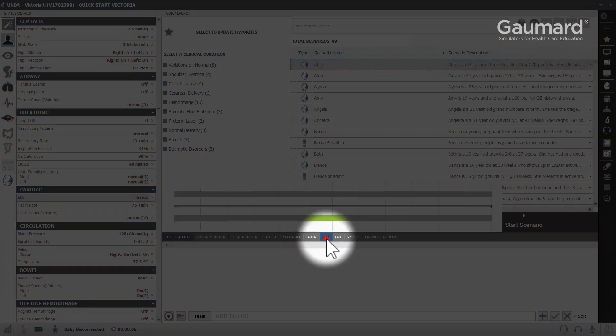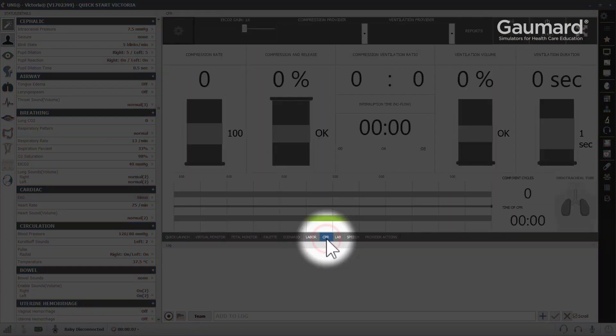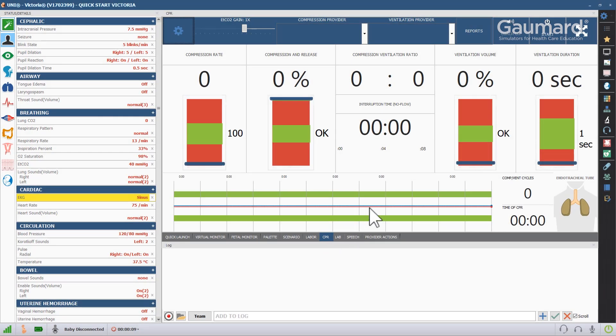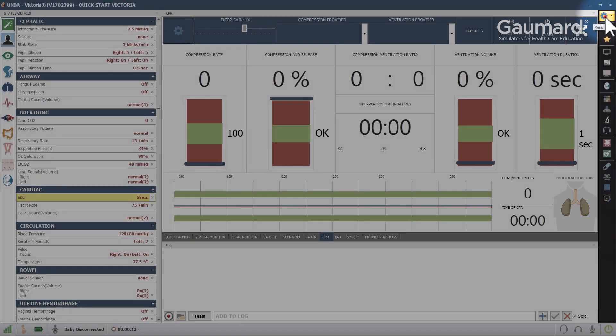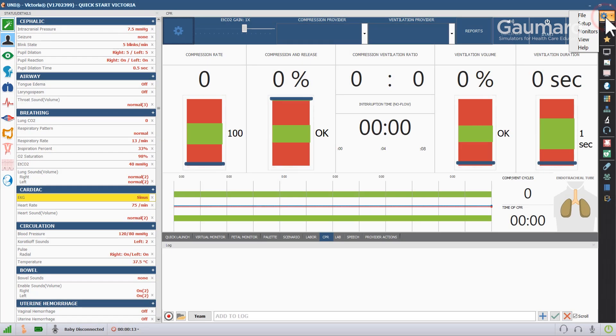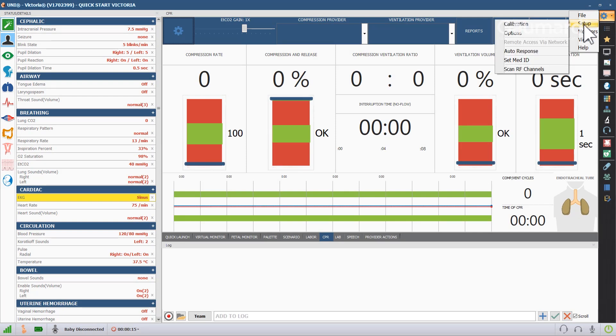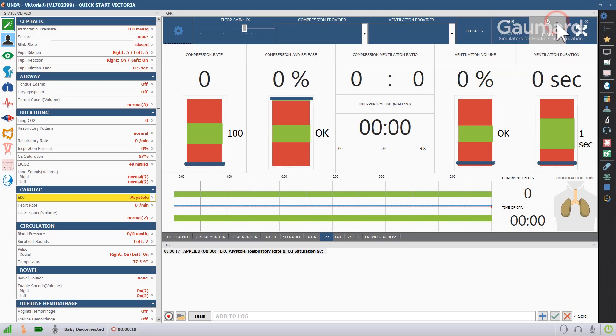Click the CPR tab in the submenu on the bottom. Before performing CPR for the first time, the simulator needs to be calibrated. To calibrate, click the menu icon in the upper right of the software. Scroll over Setup and click Calibration.